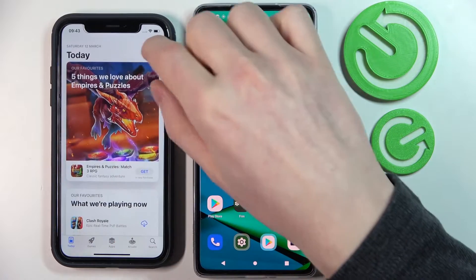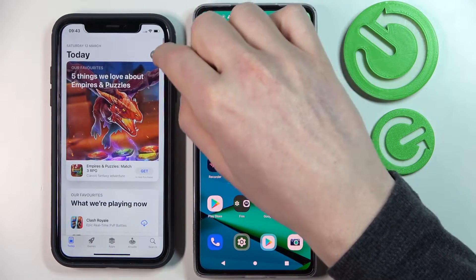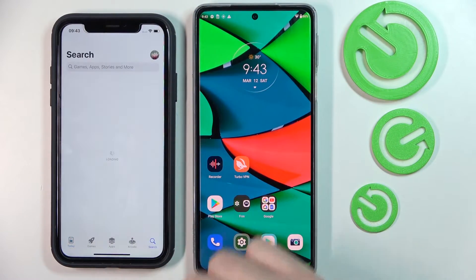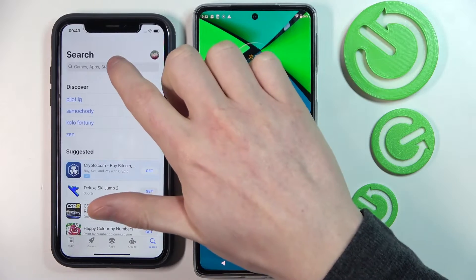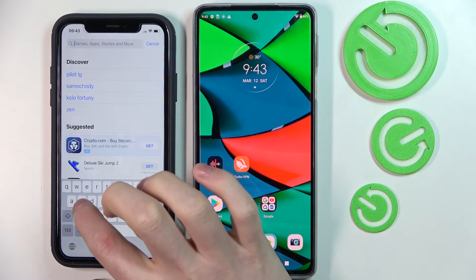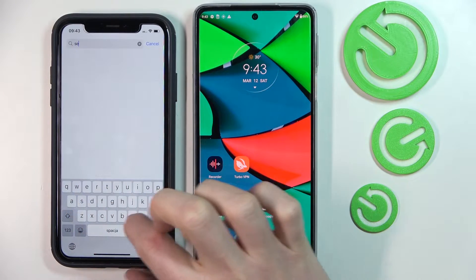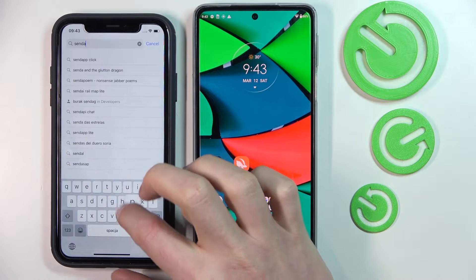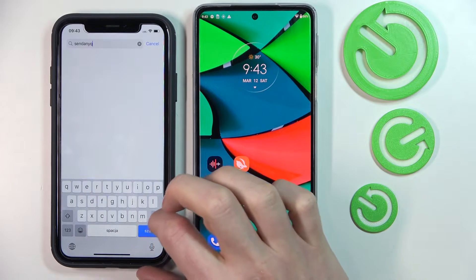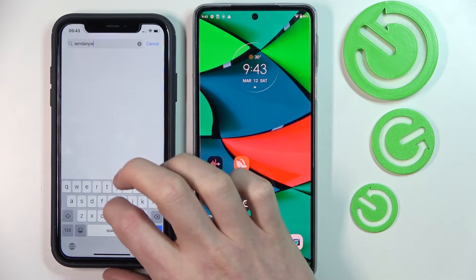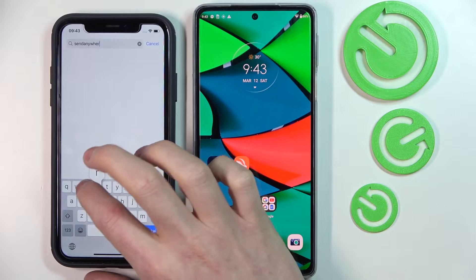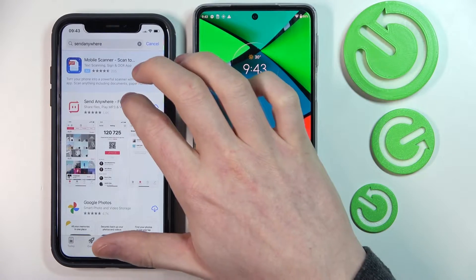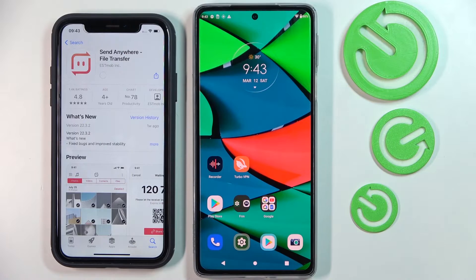I've opened the App Store and I'm going to search for Send Anywhere. Press on it and download.